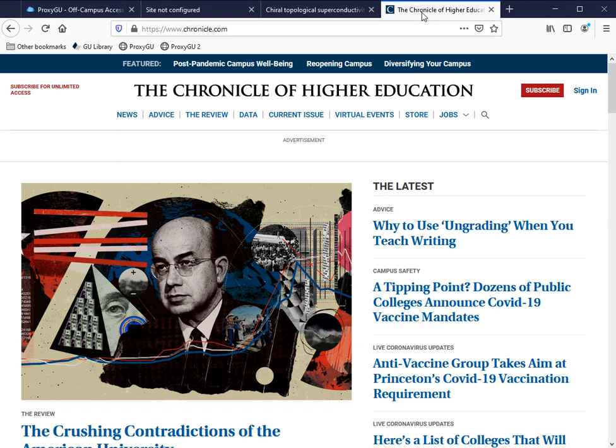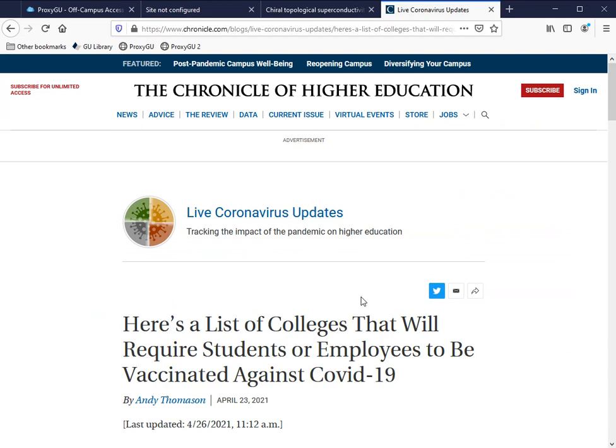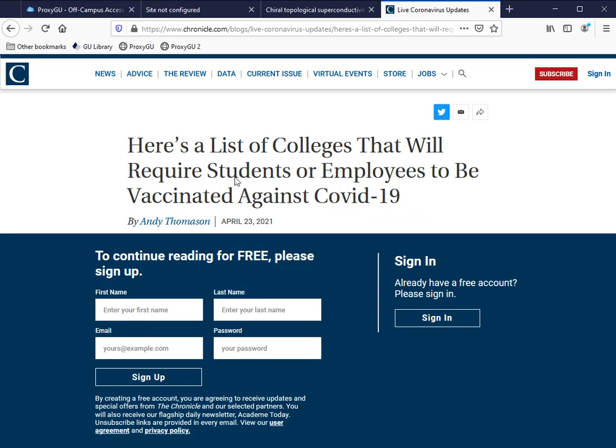I'll pick another sample article. You'll see that I'll hit the paywall here in just a moment once it comes up. There it is, and now I can click the ProxyGU button and read the full text.